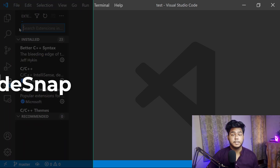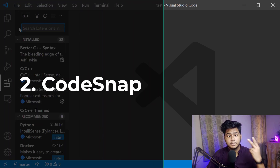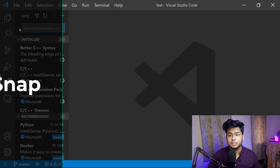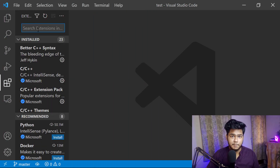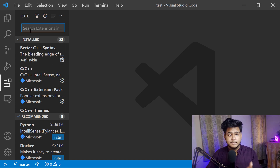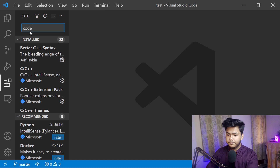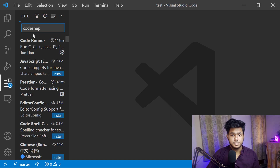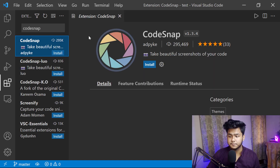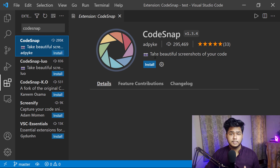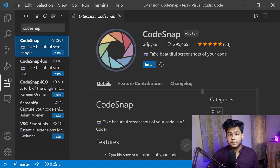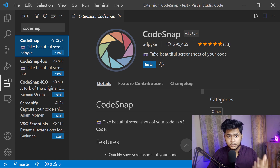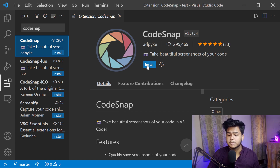The second extension that I use personally a lot is Code Snap. Come into the extensions tab and search for Code Snap. The first result that comes up is Code Snap. Using this extension, you can take a snapshot or screenshot of the code that you have written.